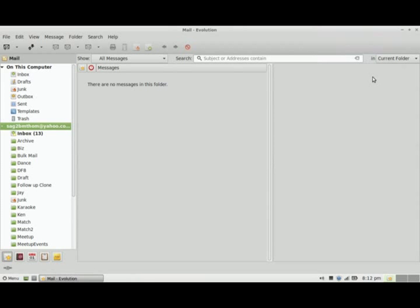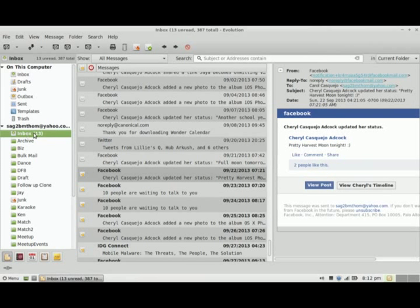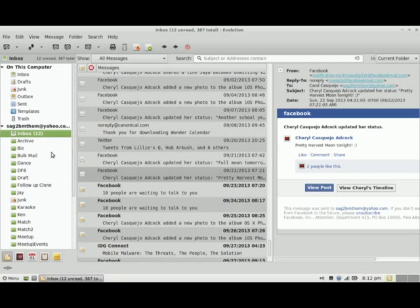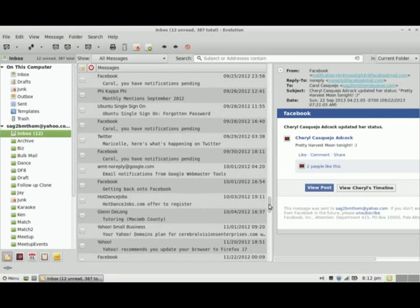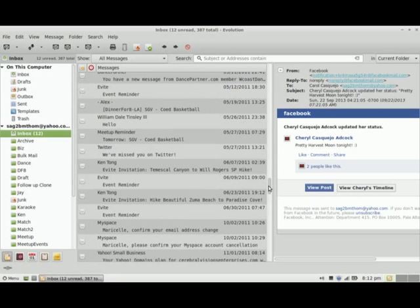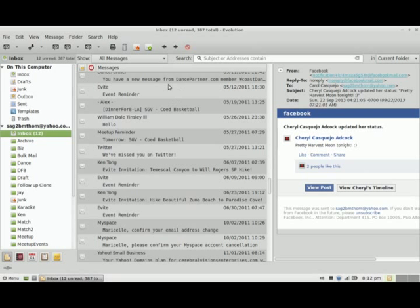I have the indicator showing that I have 13 mail. I'm going to take a look at some of the mail I have here. You can see how this is set up. It has the three-column view where it has the email folders on the far left, the actual messages in the middle, and a preview of the message on the right-hand side.